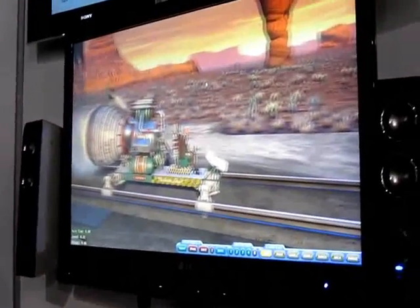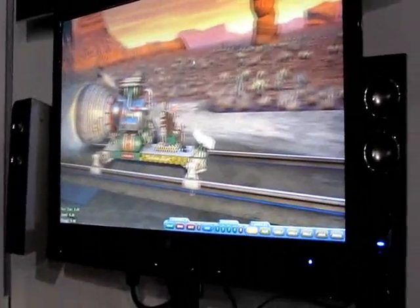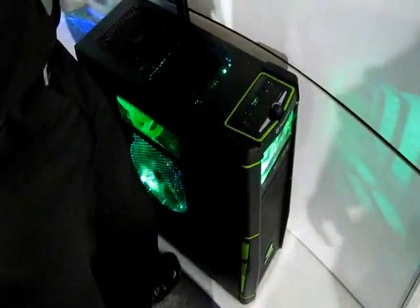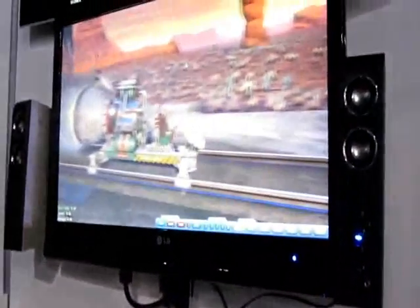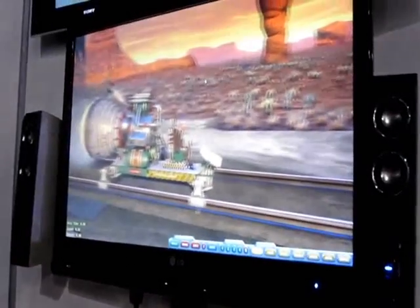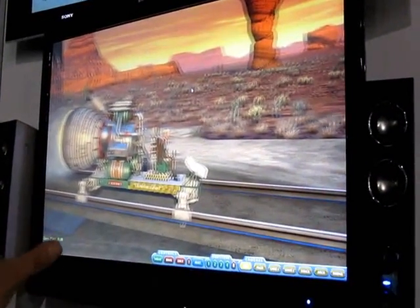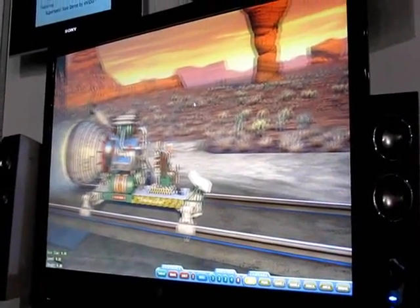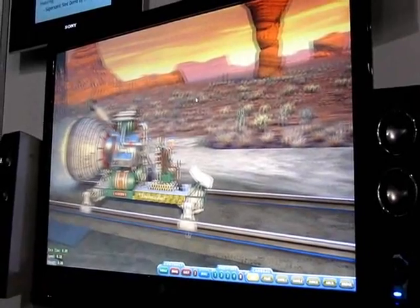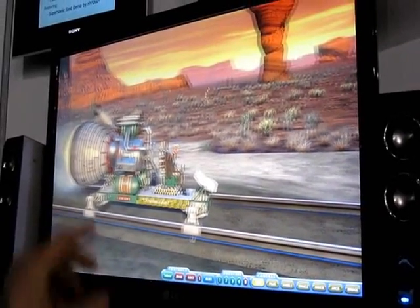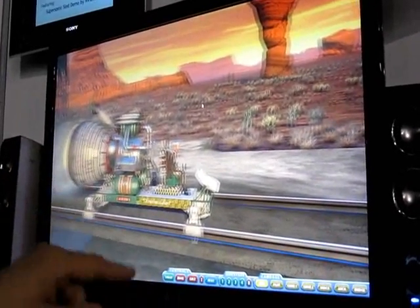What we're showing here is GF100. We've got a system down here with three GF100 cards in it. It's based on the Fermi architecture. We're showing the capabilities of the chip here with an engineering demo that was created in-house to show off tessellation and DX11 features.